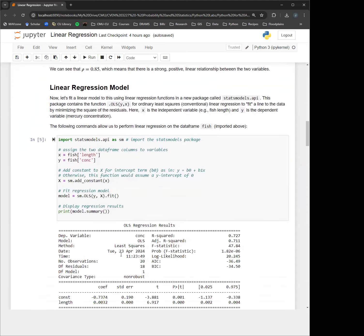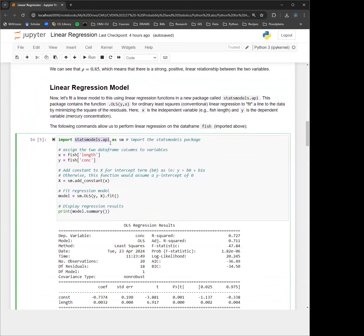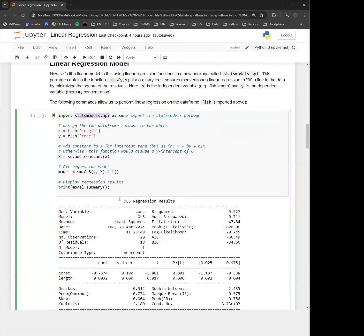Now we'll go into actually conducting the linear regression analysis. We're going to be using a new package called statsmodels.api — we haven't used this package before. You can do linear regression in SciPy Stats; however, it doesn't have all the bells and whistles, diagnostics, and results that this package does. So we're learning a new package here. It's a little bit clunky, but I'll give you the code to make it work.